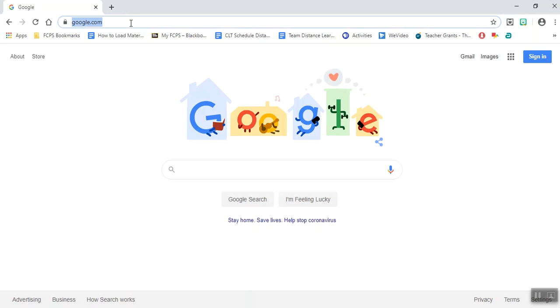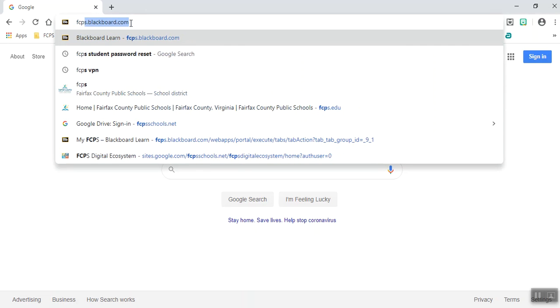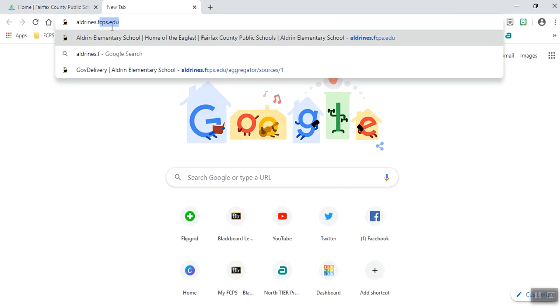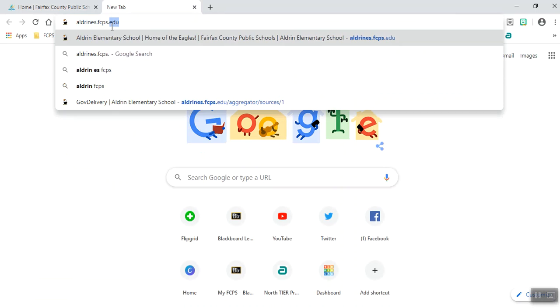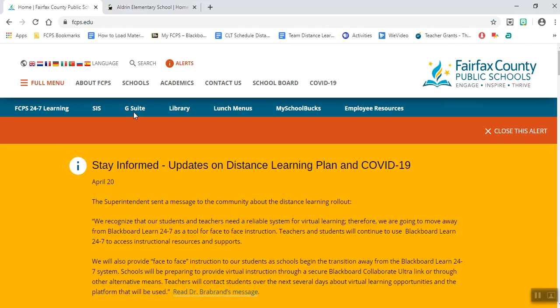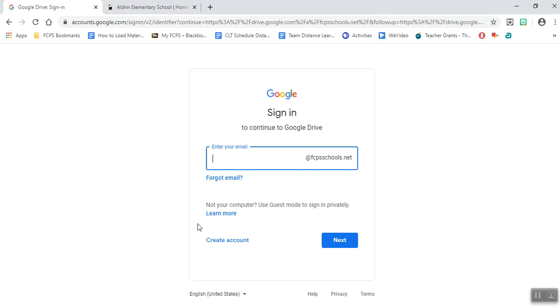You can go to one of two websites: either fcps.edu or aldrenes.fcps.edu. Either one will work. At the top, you'll see that both websites have G Suites. Go ahead and click on that, and you'll be directed to the Google Apps for Education login. You'll notice that it'll say at fcpsschools.net.